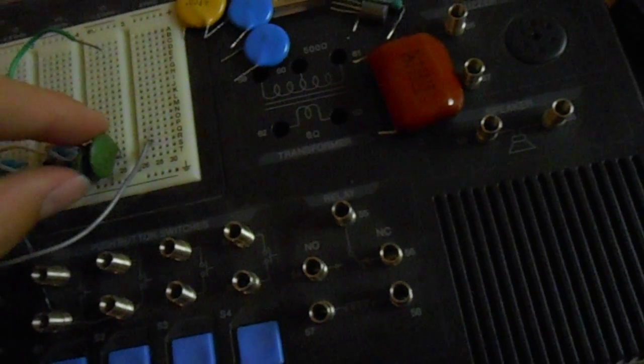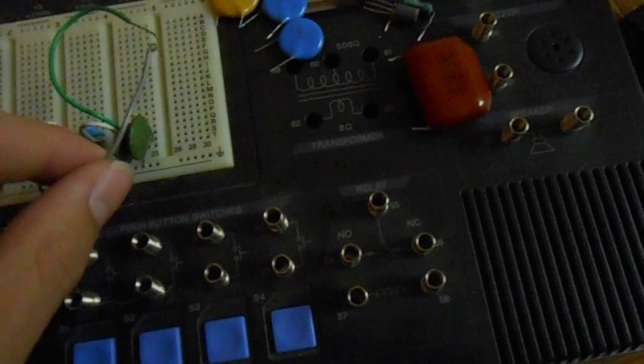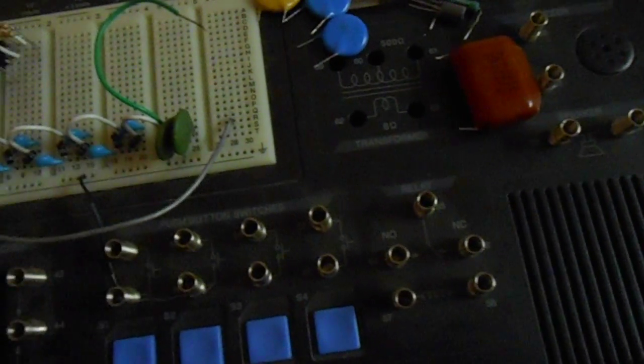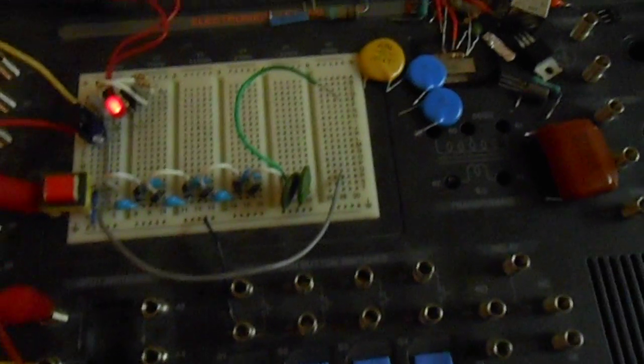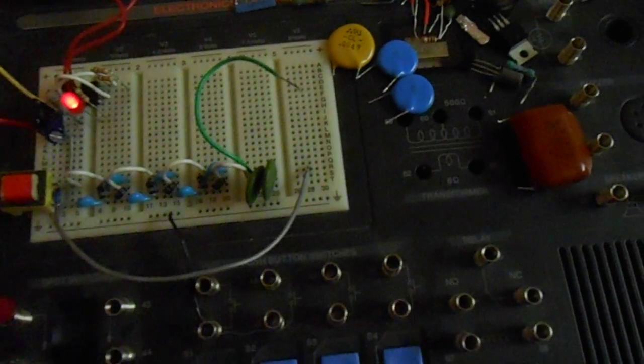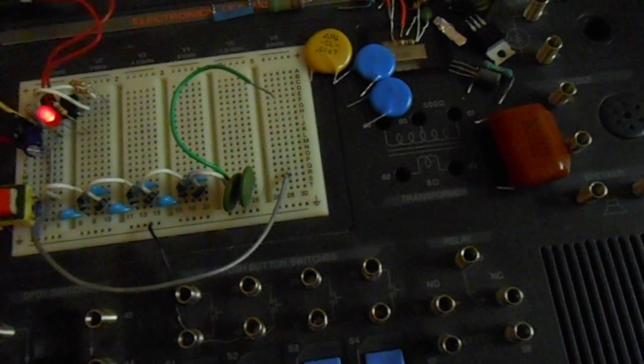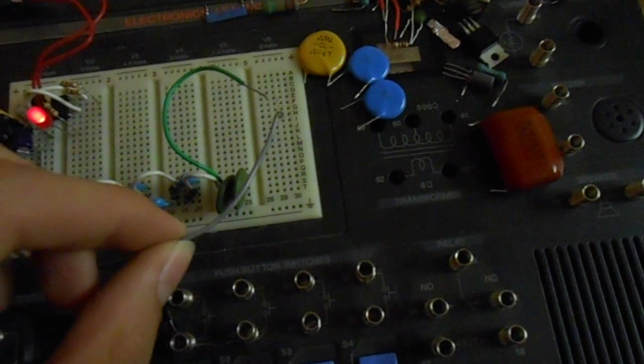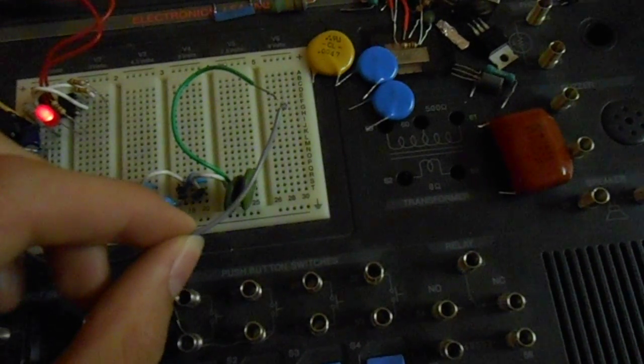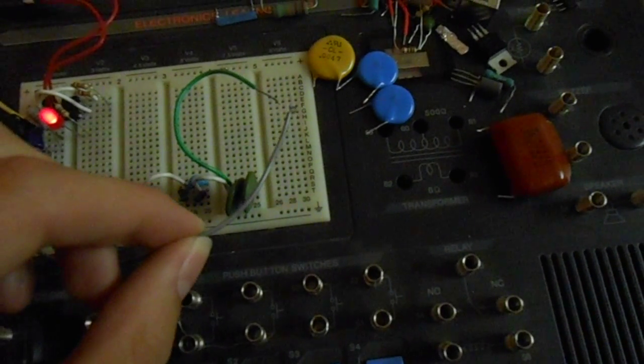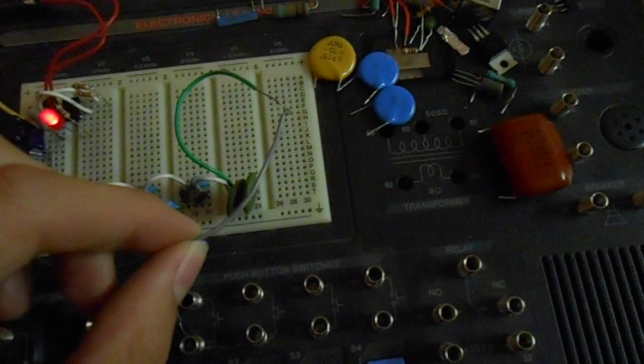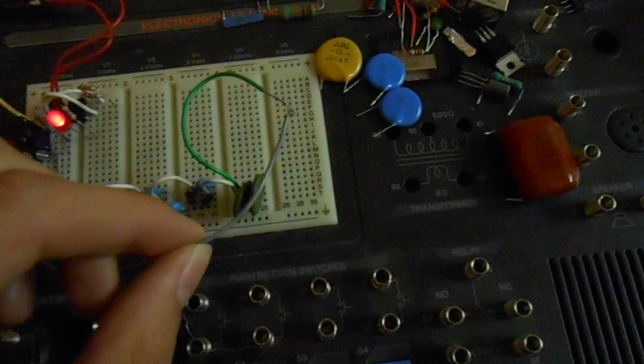Did it again. It's still charged. Okay. Those two are in parallel. Much bigger sparks.